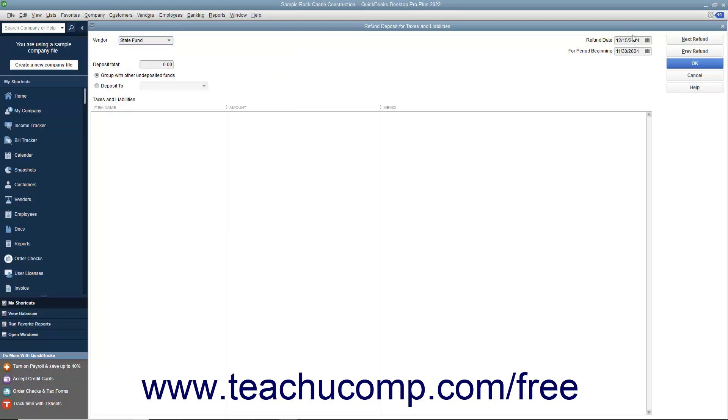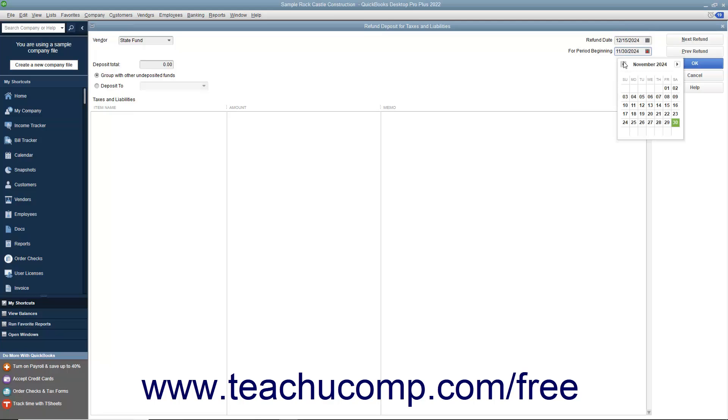In the Refund Date field, enter the date you want this refund check to enter your bank account. In the For Period Beginning field, enter the beginning date of the pay period this refund affects.